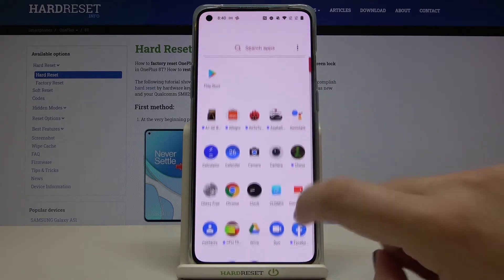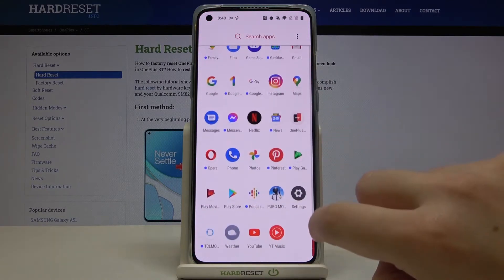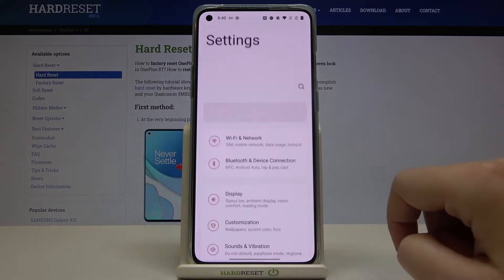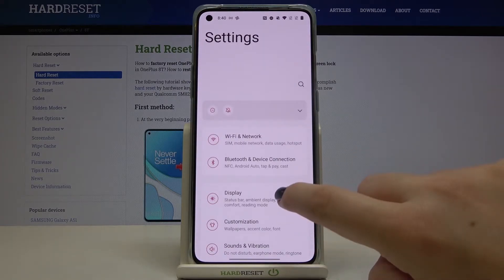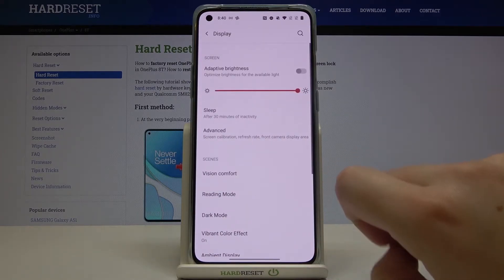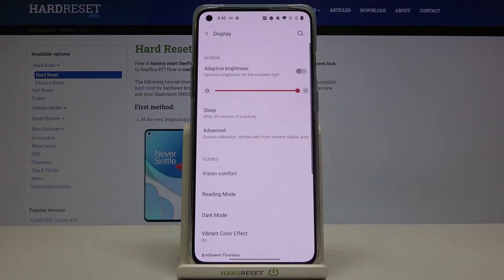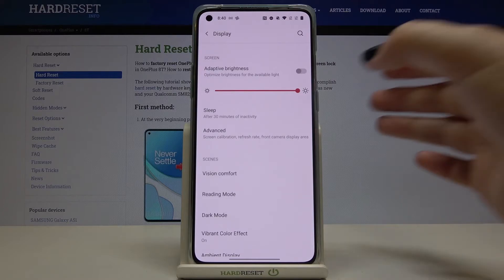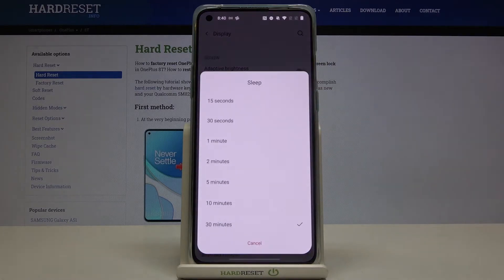So first of all let's open the list of apps and find the settings. Now let's tap on the display and as you can see on the second position we've got the sleep so let's tap on it.